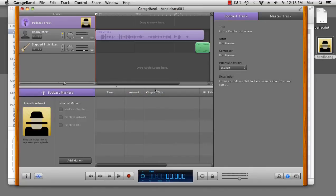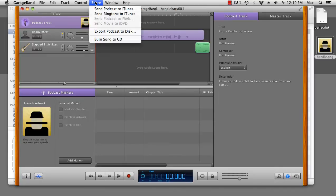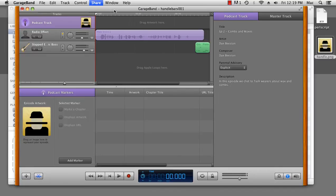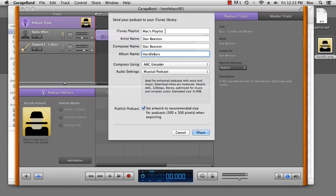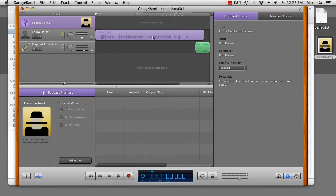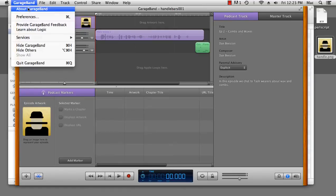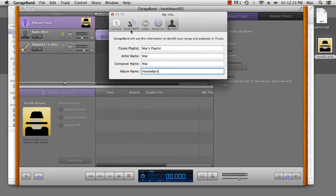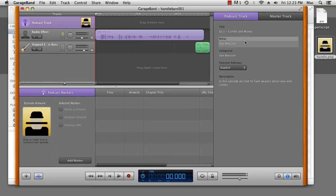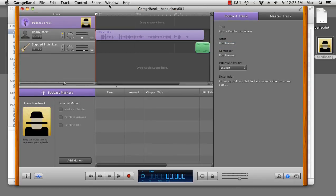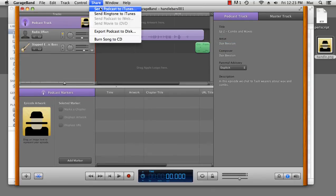Let's go back to GarageBand. And what we're going to do is we're going to send the podcast to iTunes. Now, if you find that your details here don't match up with your details here, it could be that it's still getting information from the preferences under My Info. It will always take that information from the last thing edited. So just go over here and hit Enter a couple of times on your artist and composer. This should update it.